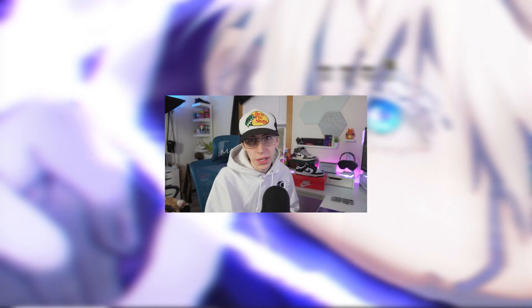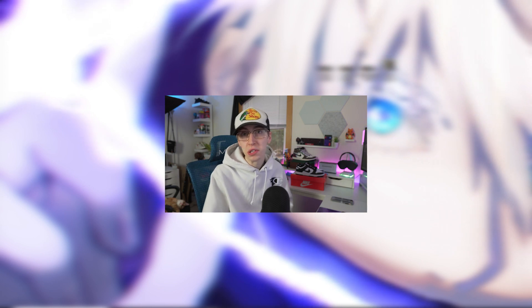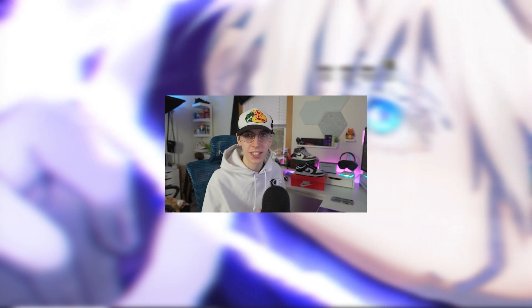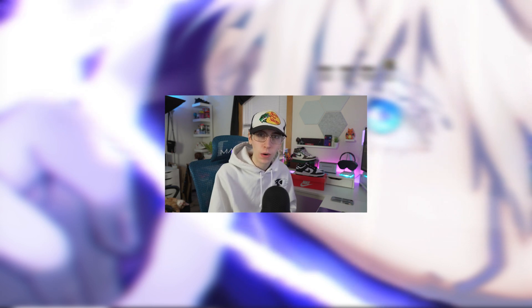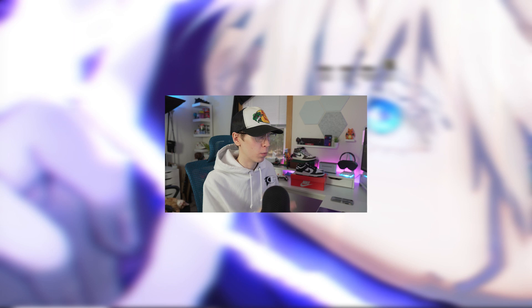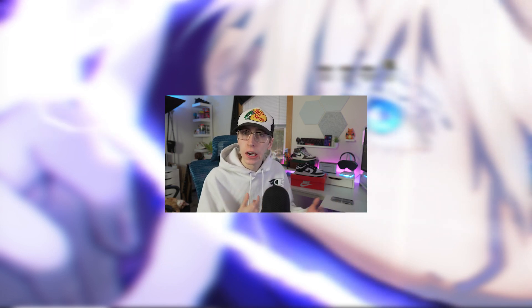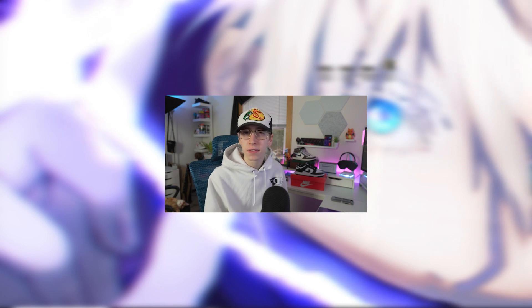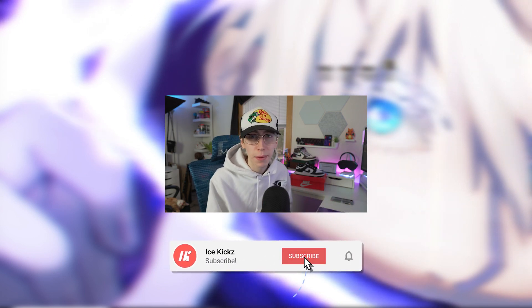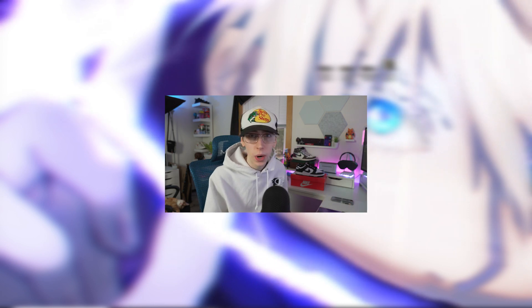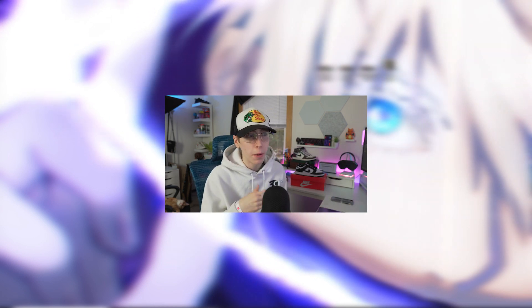What's going on guys, welcome back to another video. In today's video I'm bringing you guys another Twitter header tutorial — this time I'm doing Apex Legends, which you guys have been asking for for a while. I also have an Apex YouTube banner video in the works coming in the future. If you guys like that content, make sure to hit a like on this video and subscribe to the channel.